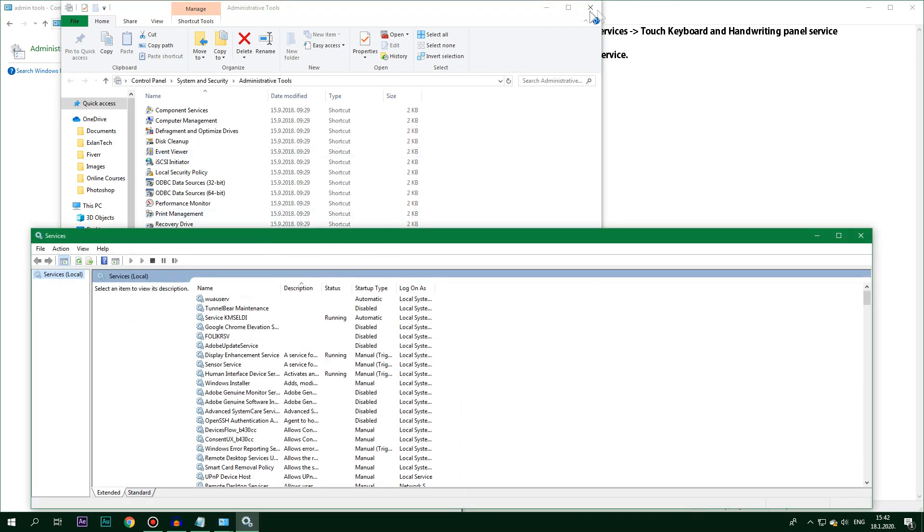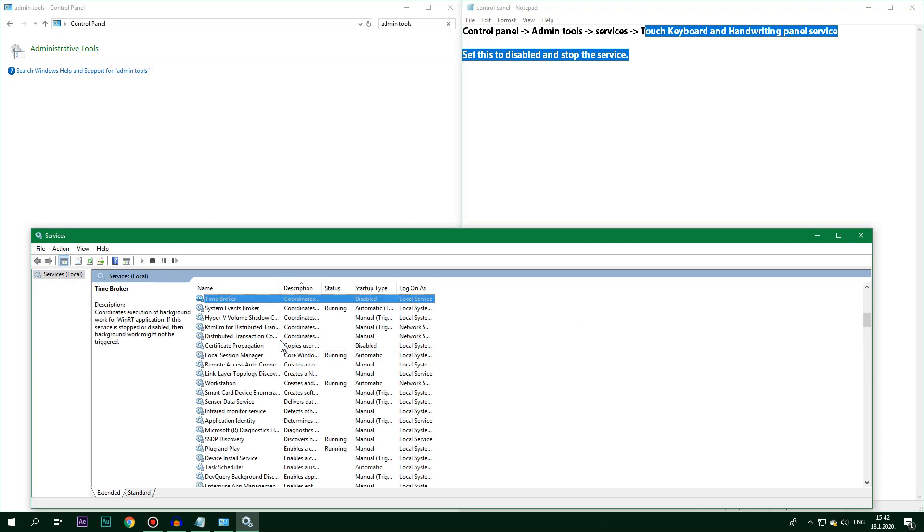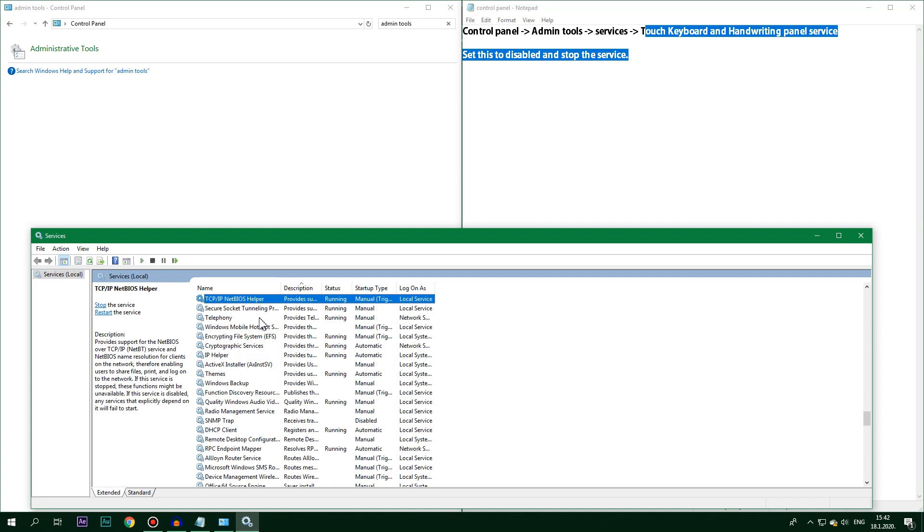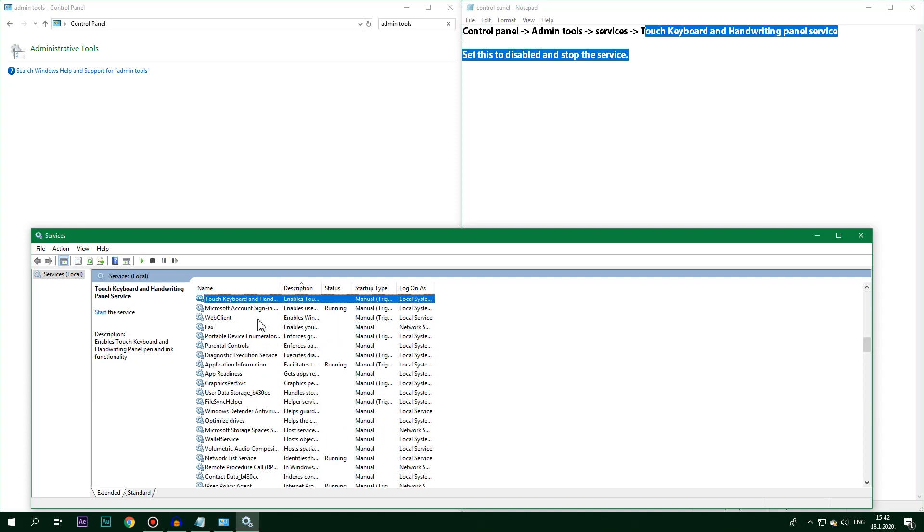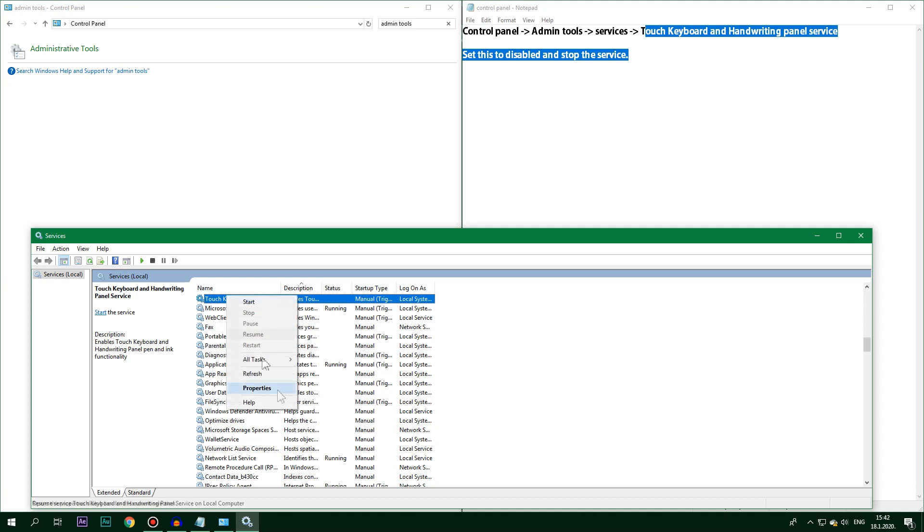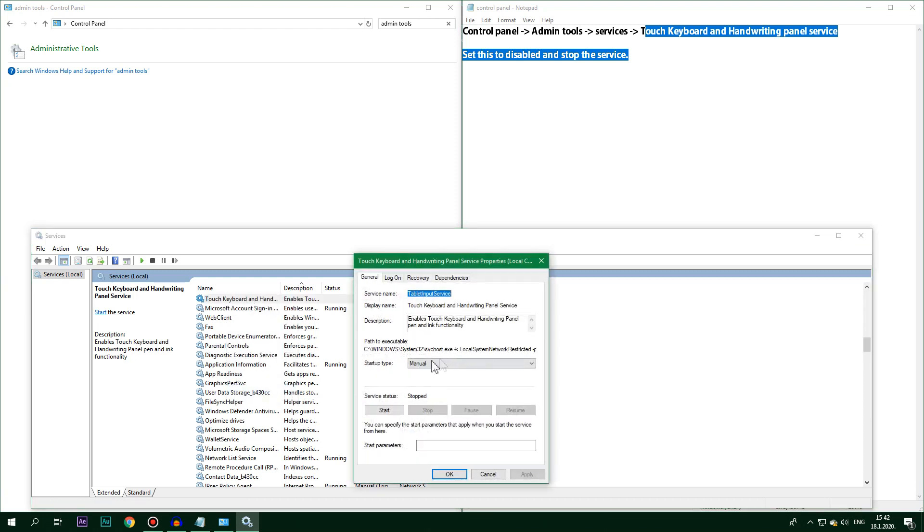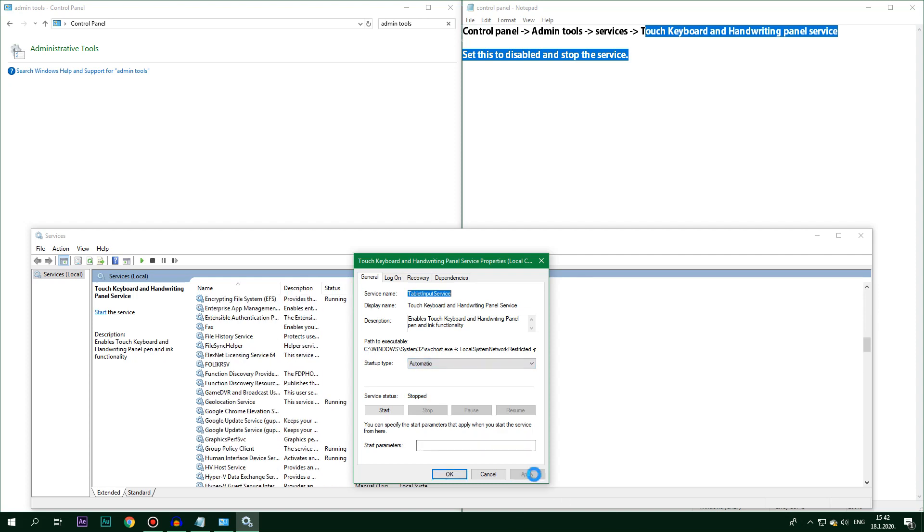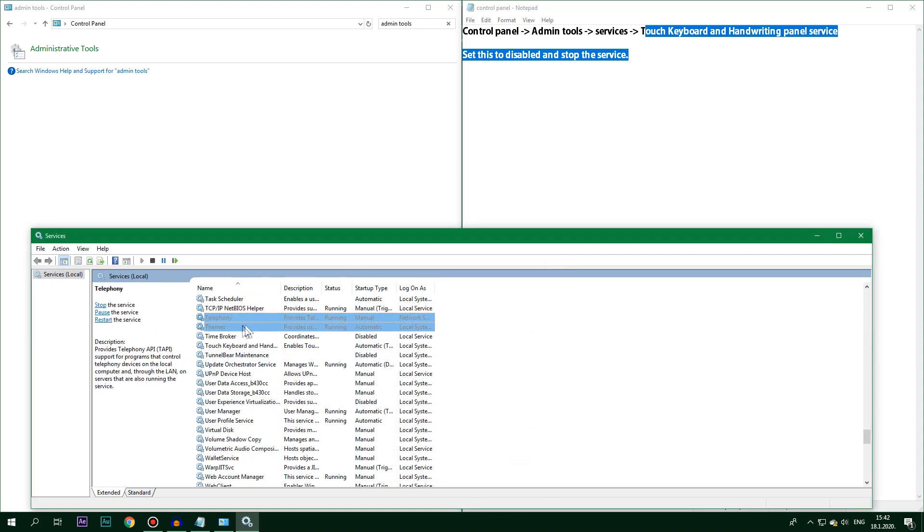I'm going to find Touch Keyboard, right-click on it, go to Properties. Startup type, make sure it's on Automatic and then you go to Apply, click OK. What you can also do is you click on Start.